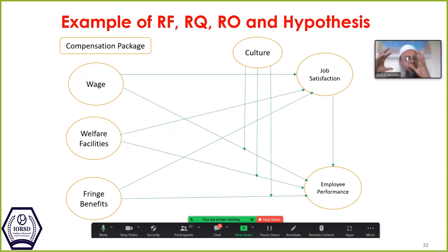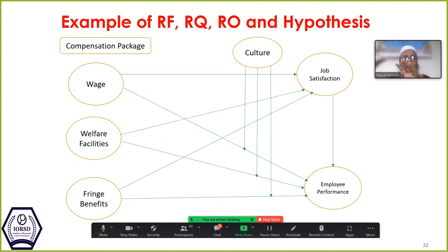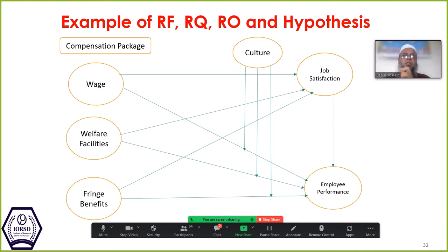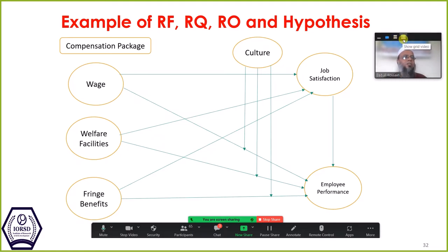You have to understand the framework, the research question, the research objective, and the hypothesis — this is very important. That's why I will spend a little more time here. If you do not understand your research framework and how to create, develop, and write the hypothesis, these are very important aspects in quantitative research.